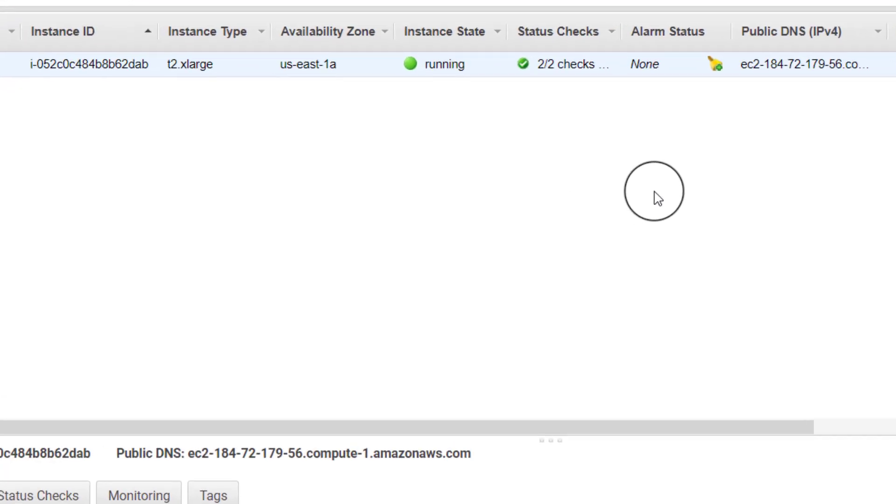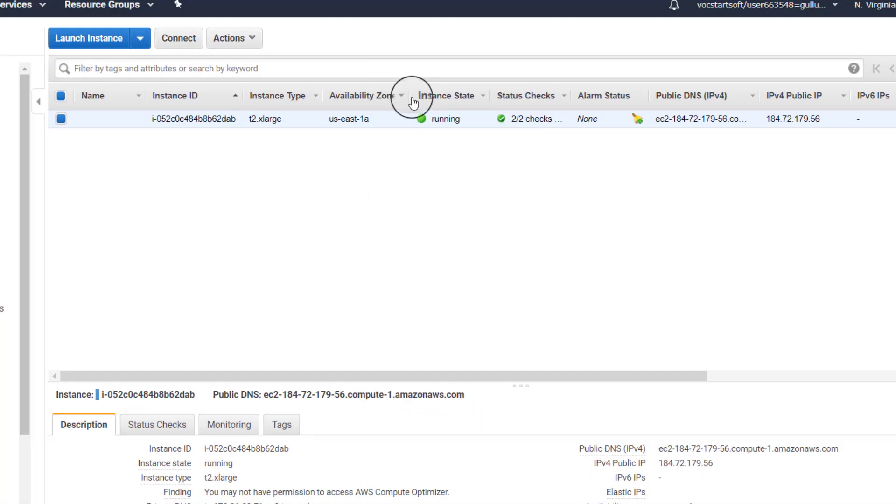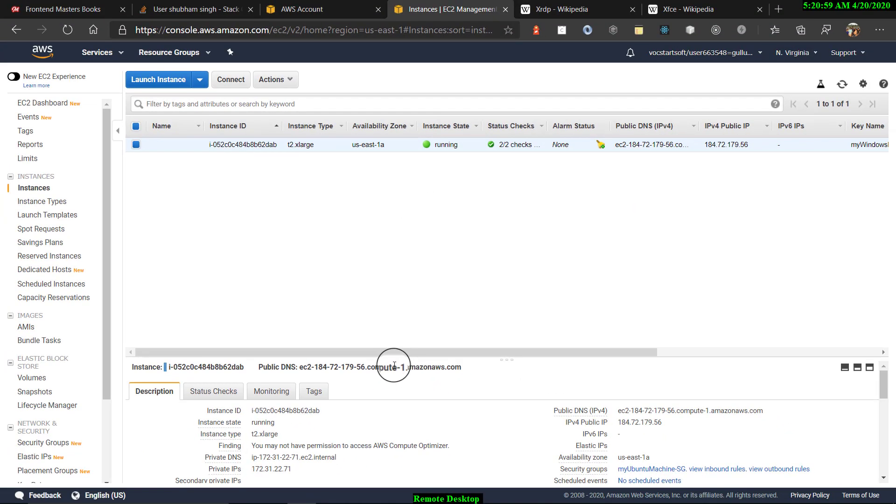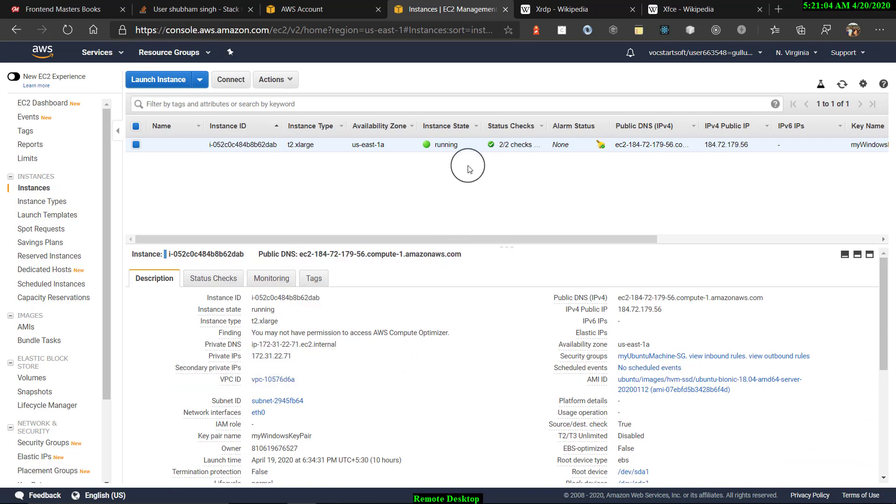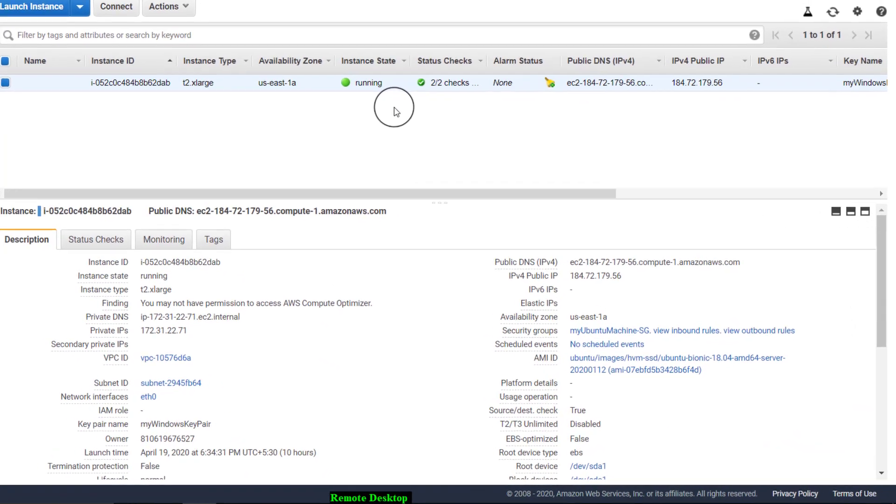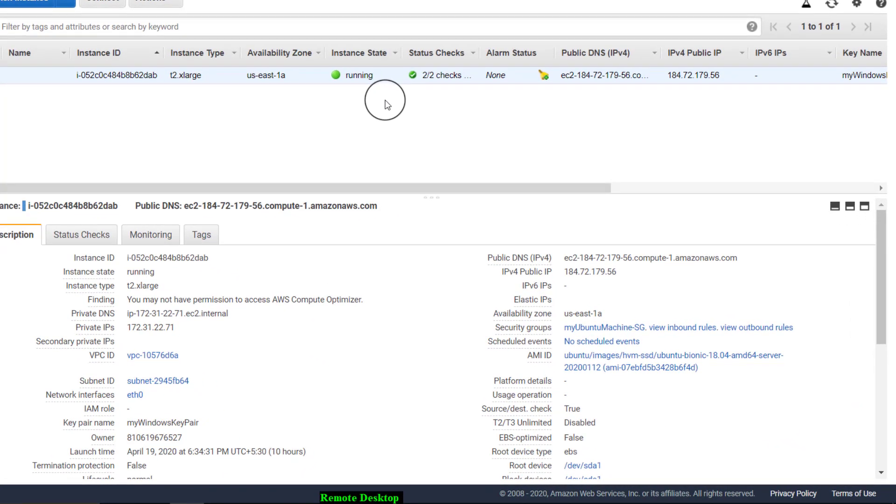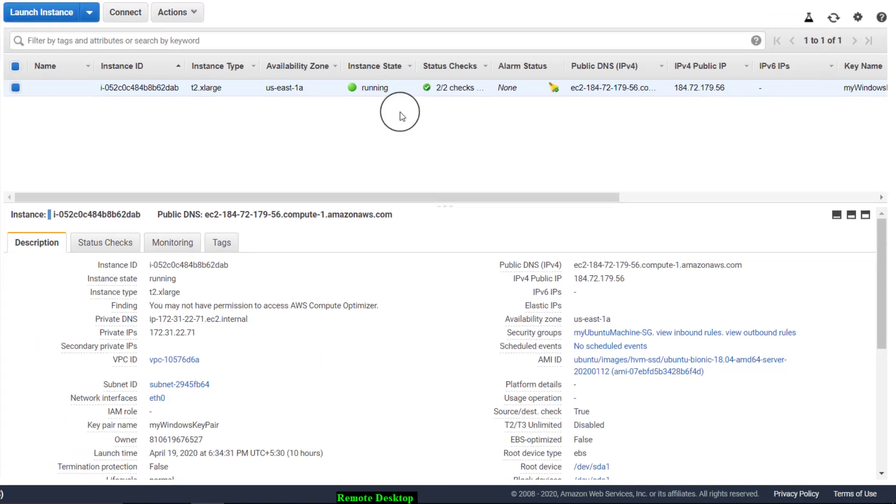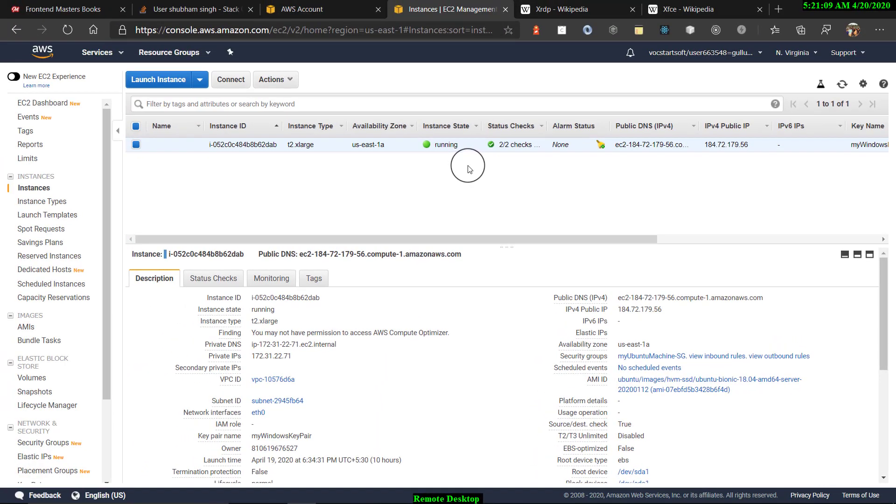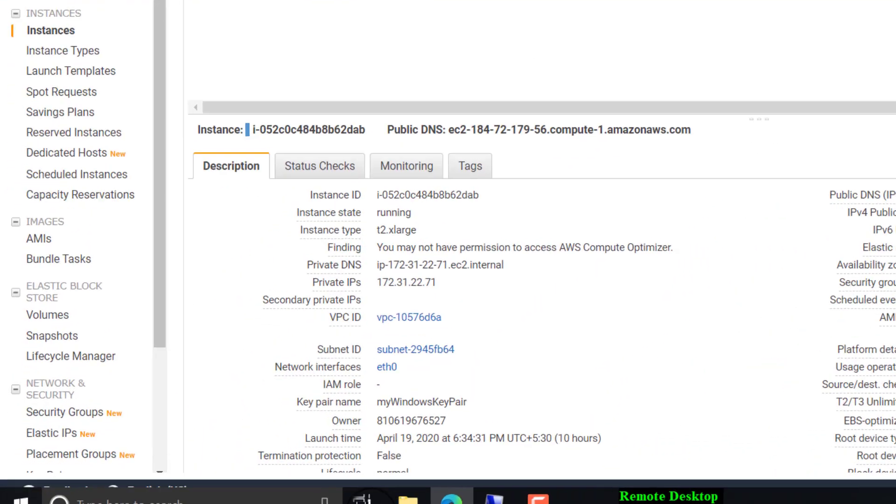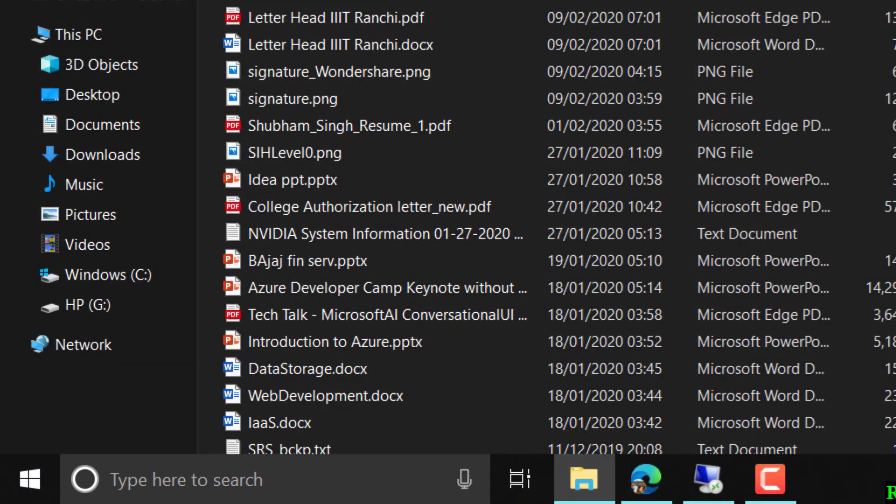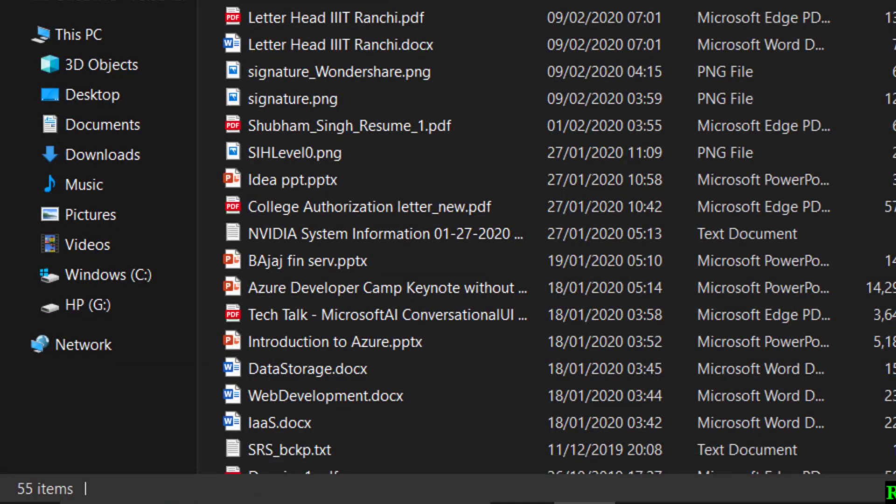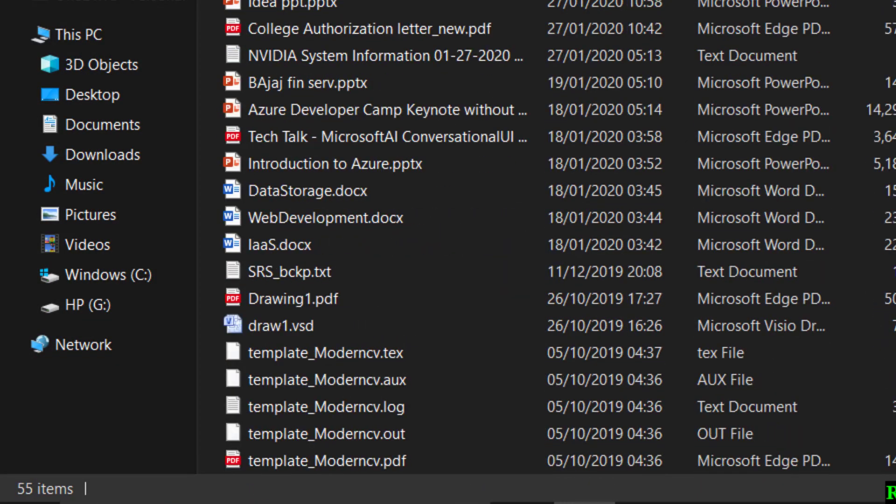So for this, let us first create an EC2 instance, create and launch an EC2 instance. As you can see on my screen, I have already written it. Here is the specification that I am using. Now what I'll do is, as you create an instance, a PEM file will be downloaded.